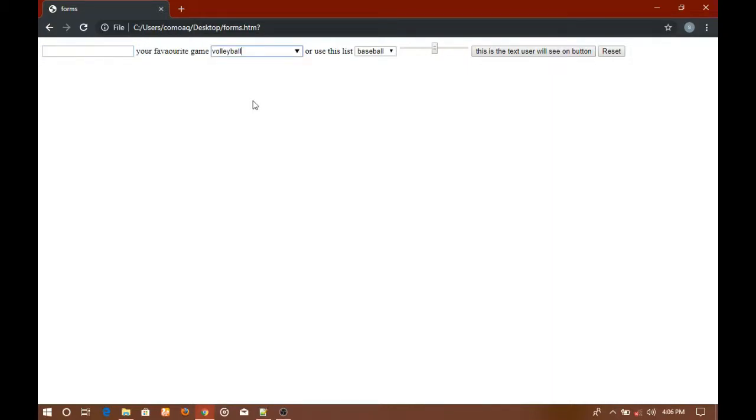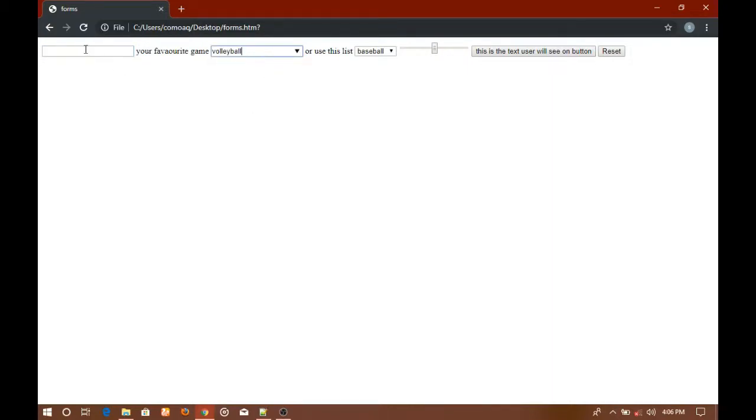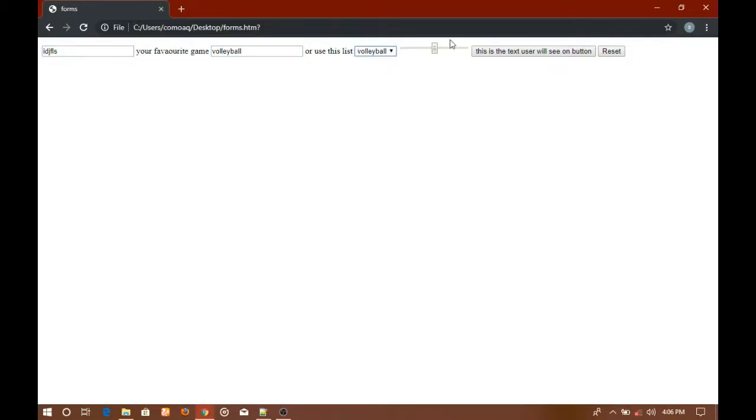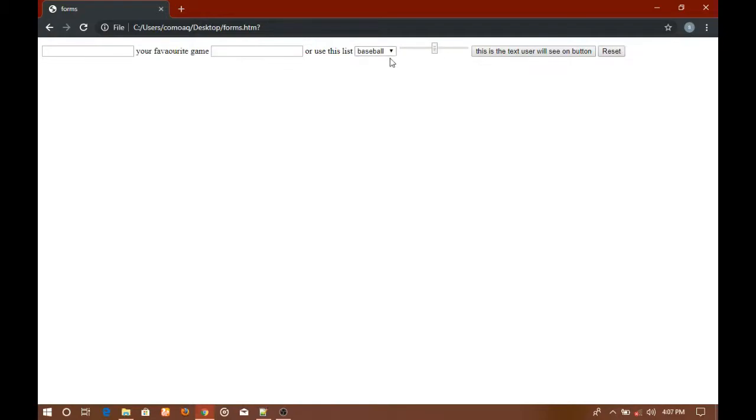Same here also - you can do this, then write anything here, then let's say you choose this value volleyball. Earlier there was baseball and now we have chosen volleyball. On resetting it, as you can see, everything comes to their default state.